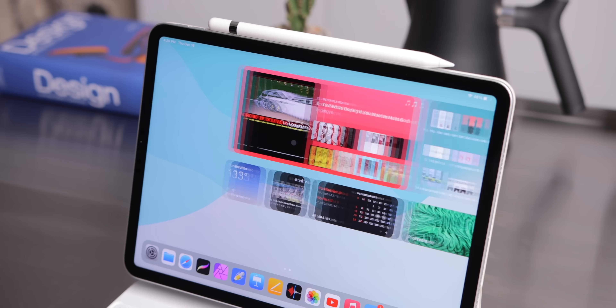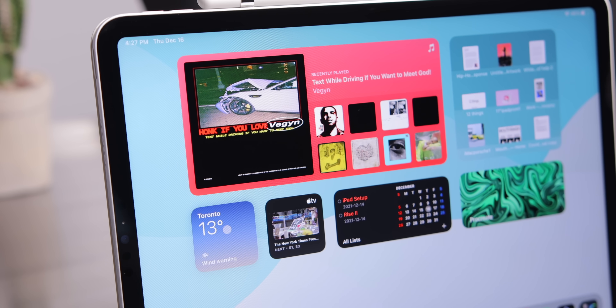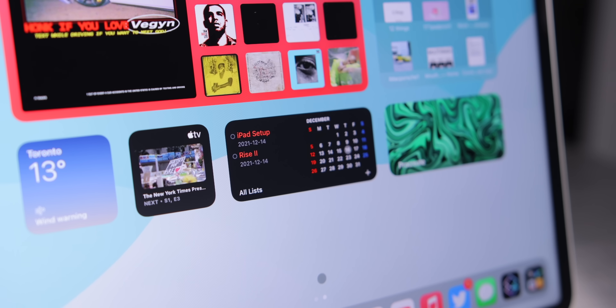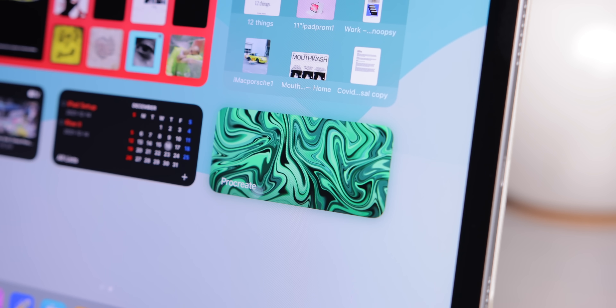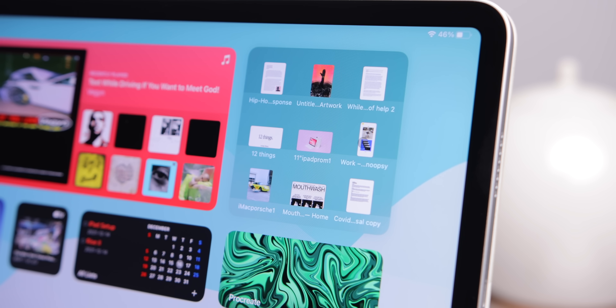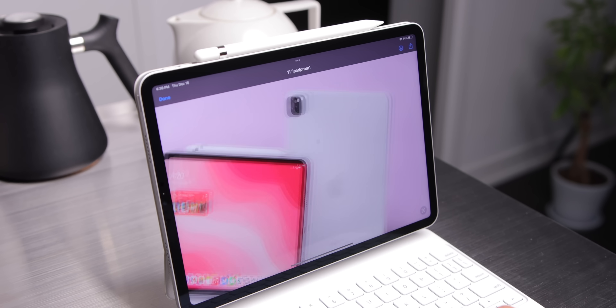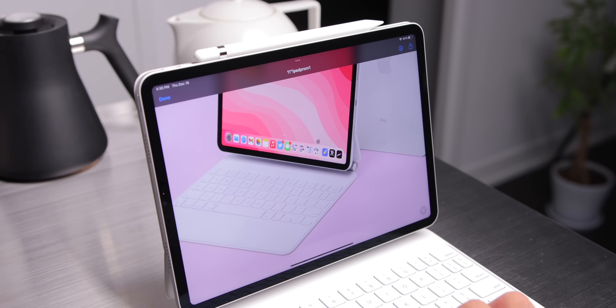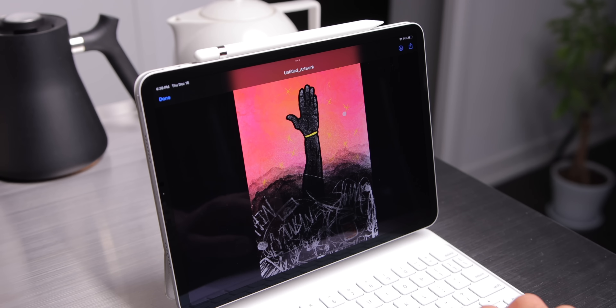We have a super large music widget, a weather widget, an Apple TV widget where I can just tap and launch right into the show I'm watching, as well as the GoodTask widget. We also have a Procreate widget so I can jump right into the drawings I'm working on, as well as a Files widget. The Files widget makes the iPad Pro feel more like a desktop experience, because you can just tap a file and jump right into it — this is the closest you can get on an iPad.